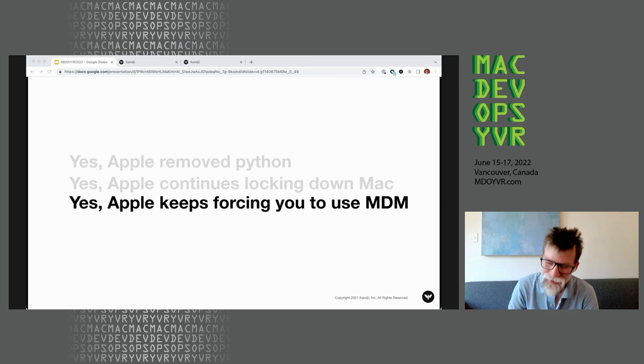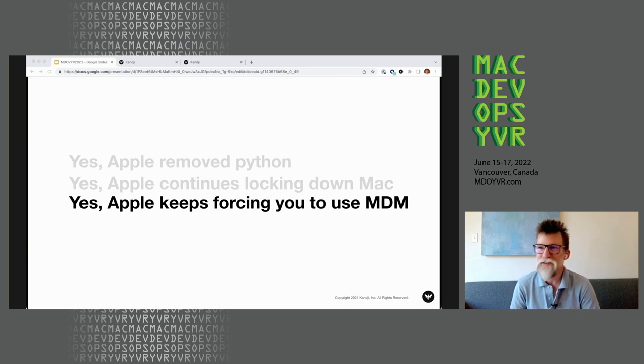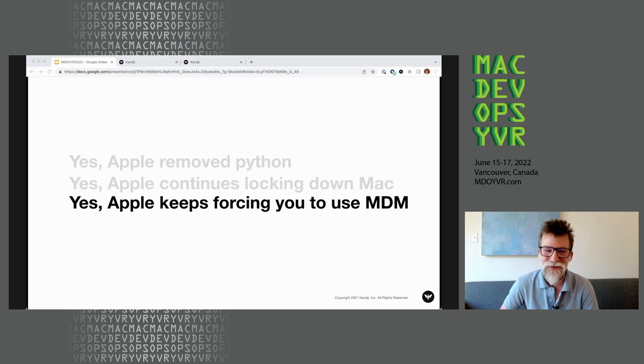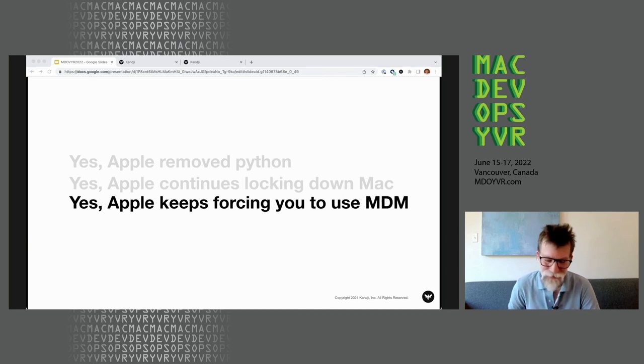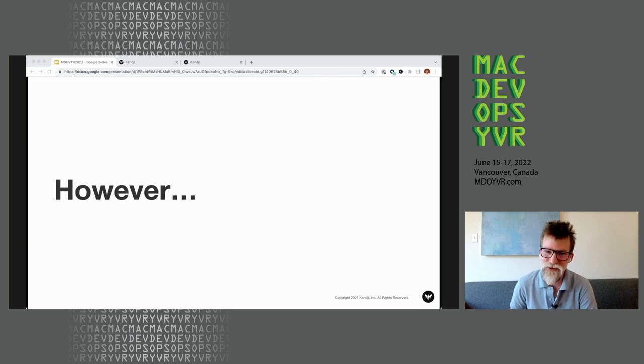Yes, Apple is turning the screws, making sure that you use MDM. Yeah, no, these things, these are challenges, for sure.